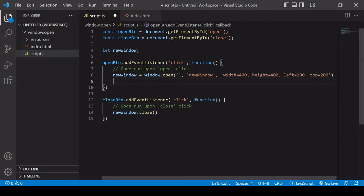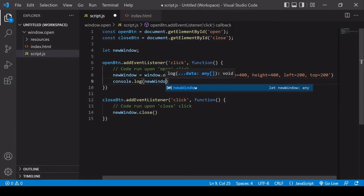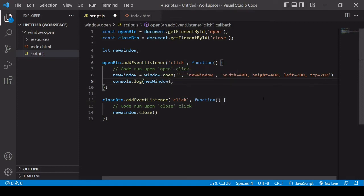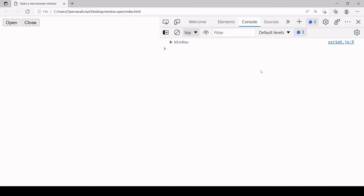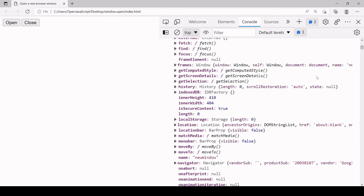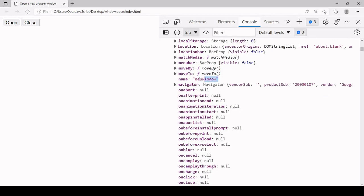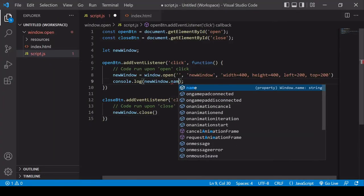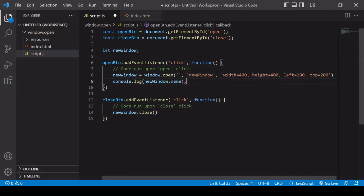I have access to the contents of this new window through the newWindow reference. I'll log it to the console so we can see what the object looks like. In the console, we can see the new window object — it's just like the main window object but referring to the new window we opened. It also has the name property set to the reference name we gave it, which is 'new window'.